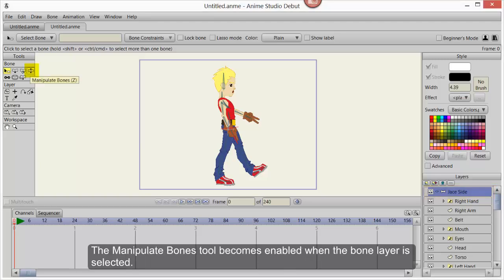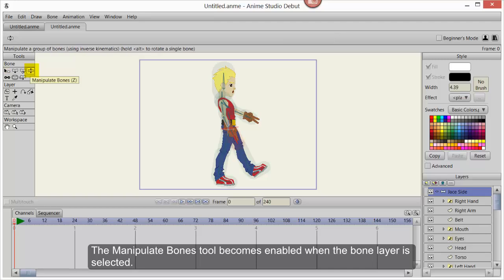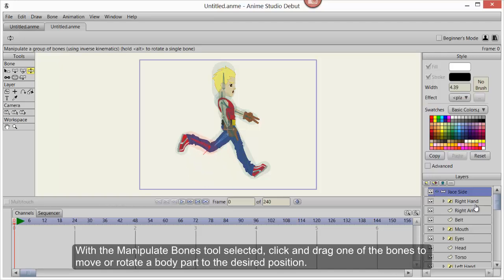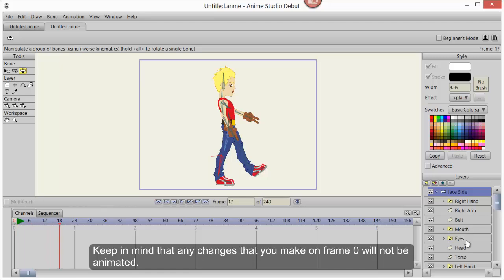The Manipulate Bones tool becomes enabled when the bone layer is selected. With the Manipulate Bones tool selected, click and drag one of the bones to move or rotate a body part to the desired position. Keep in mind that any changes that you make on frame 0 will not be animated.